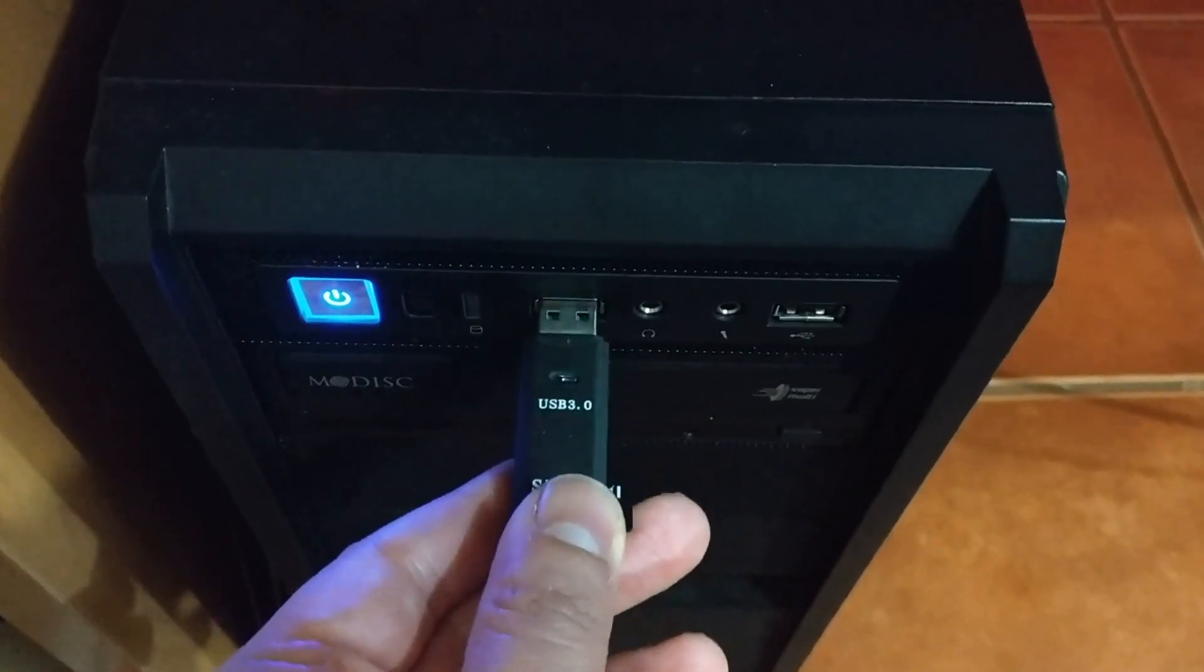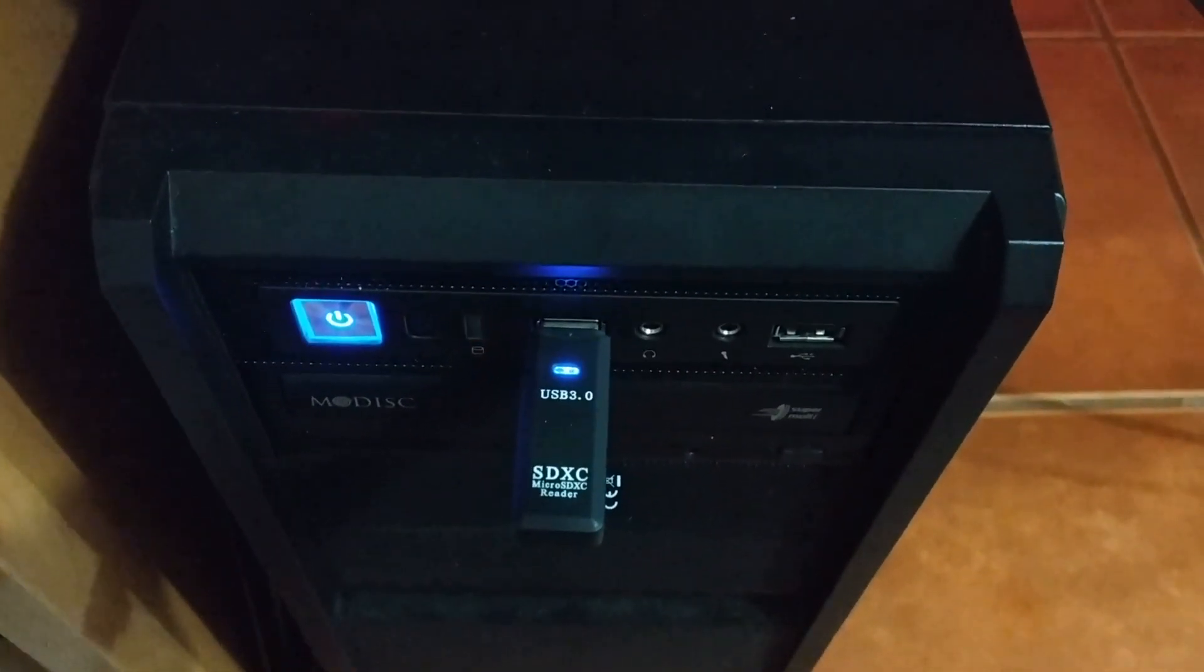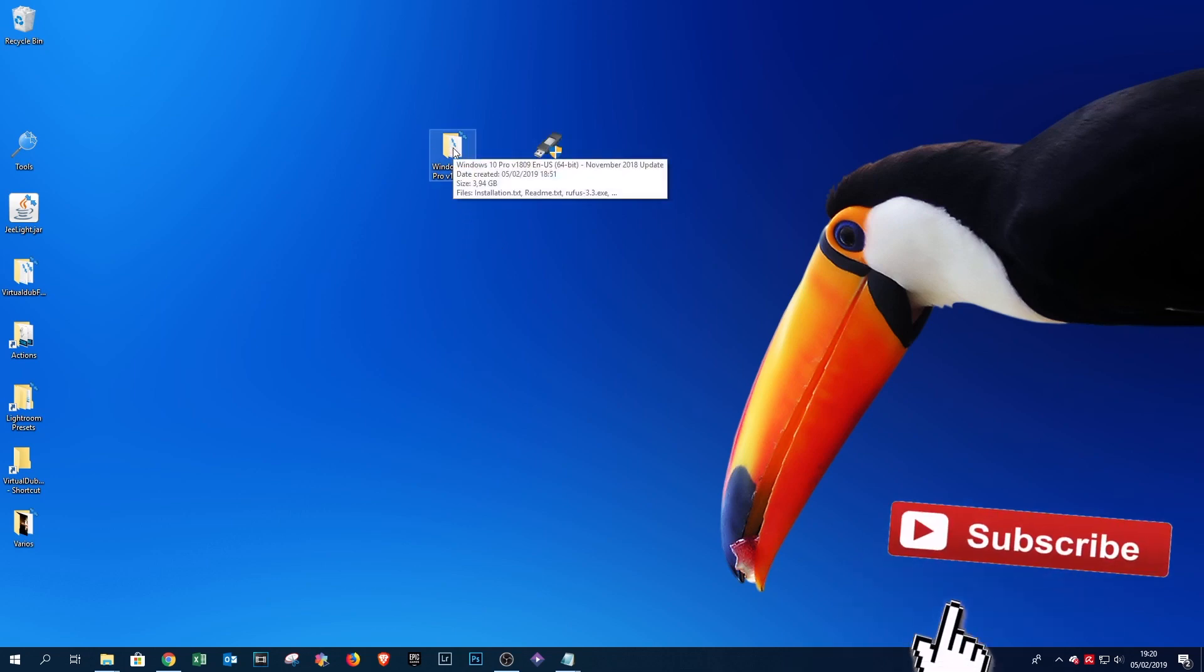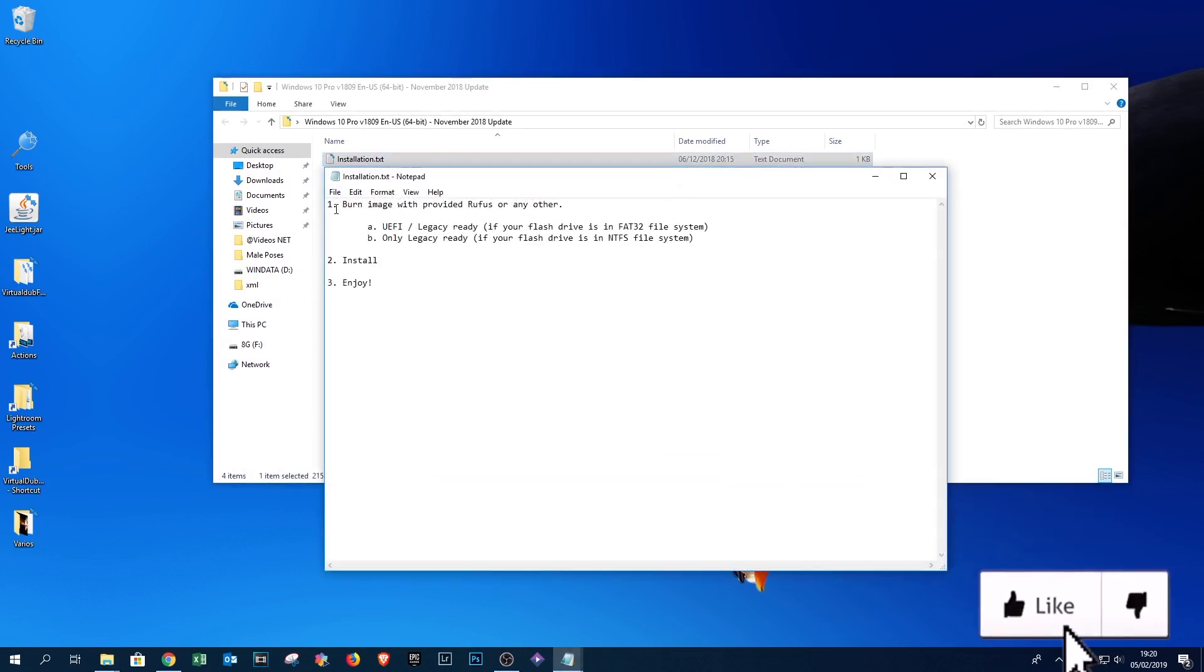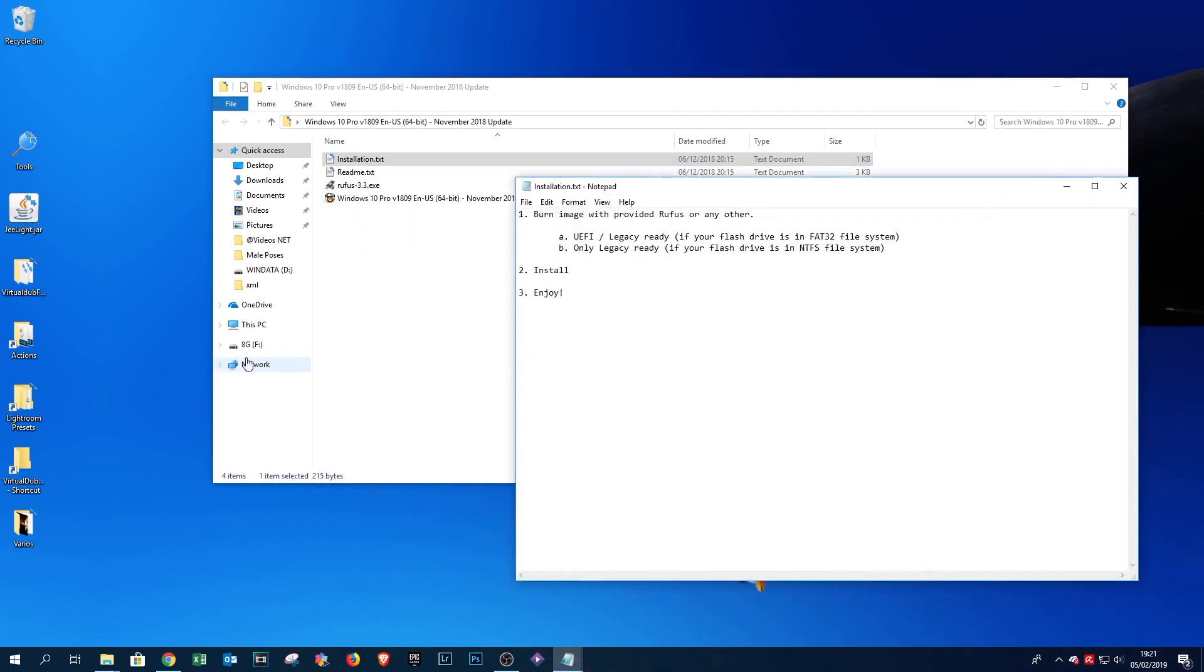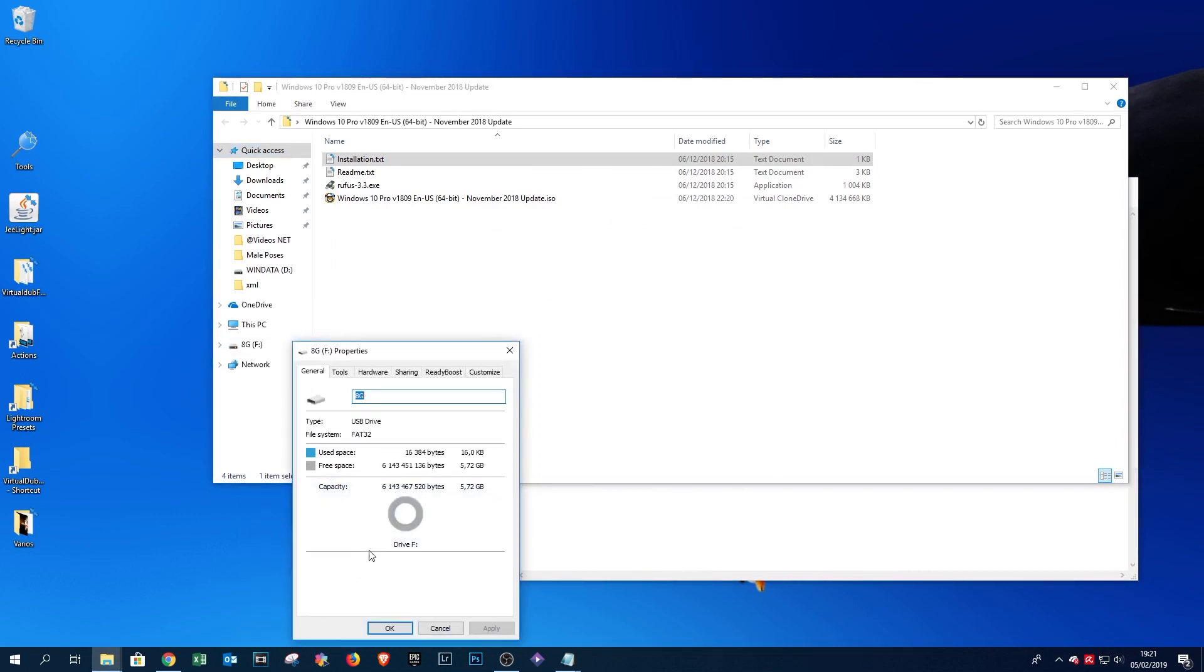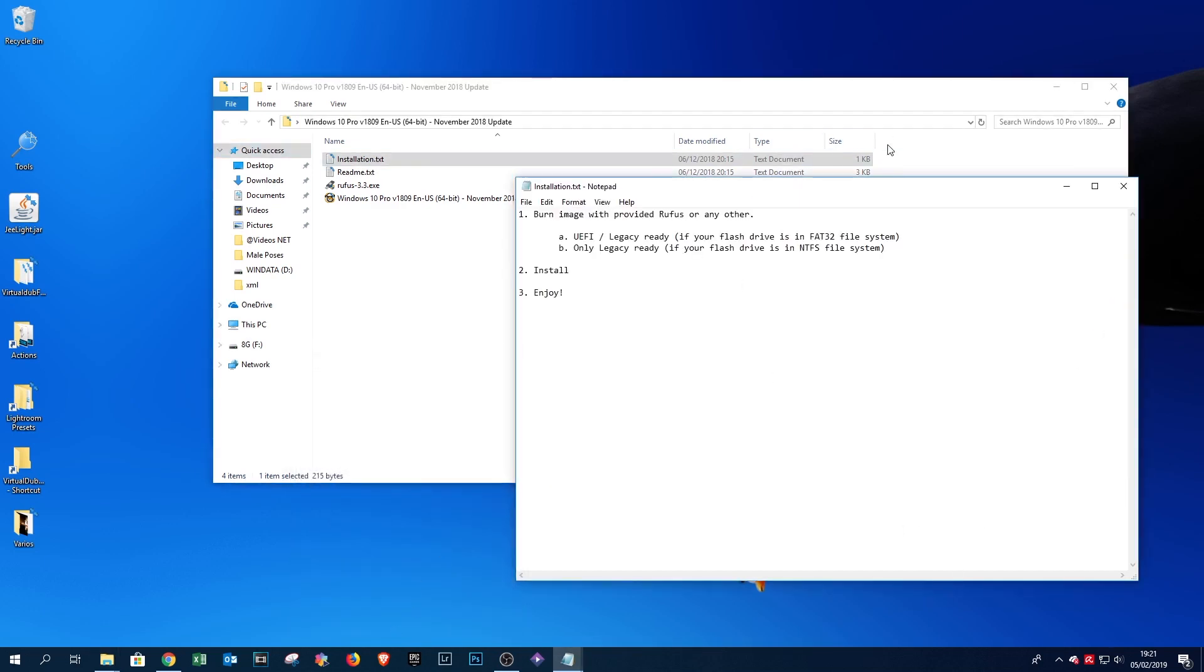After that, insert a USB in your machine. I recommend one with USB 3.0 to be faster. Attention: if your flash drive is in FAT32, it will create a bootable pen drive UEFI. If it is in NTFS, it will be on legacy. Mine is formatted in FAT32, so let's proceed.